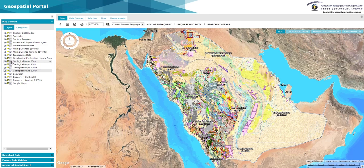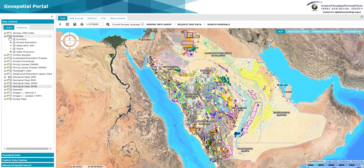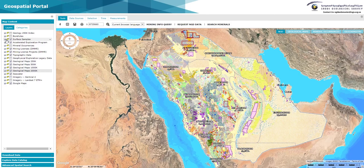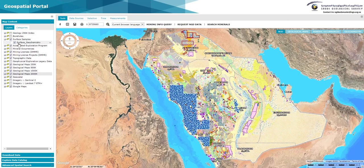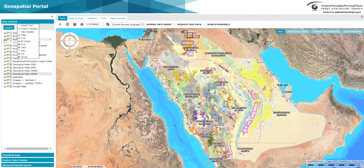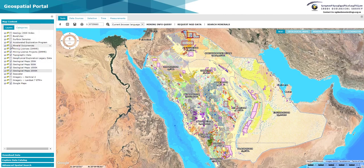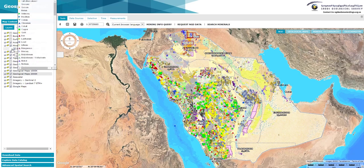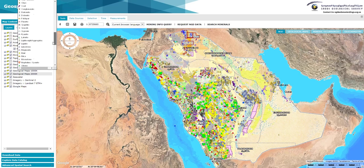These geospatial databases include the following: regional geological maps at four different scales, boreholes and trenches with basic information on geological and mineral exploration purposes, surface samples for regional geochemical surveys as well as samples collected from different mineral occurrence sites, and mineral occurrence sites in the Arabian Shield and Arabian Shelf areas of the Kingdom of Saudi Arabia.